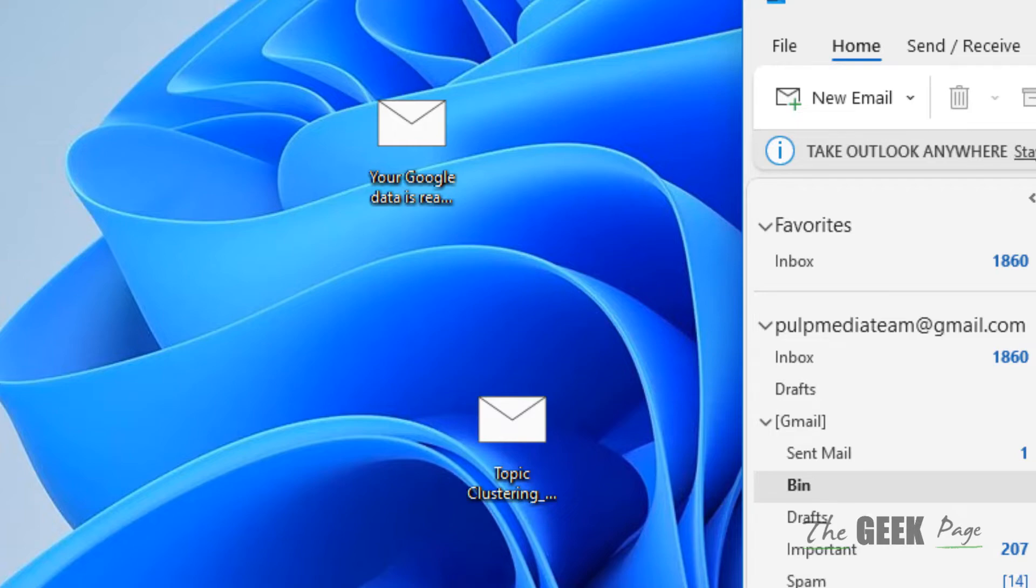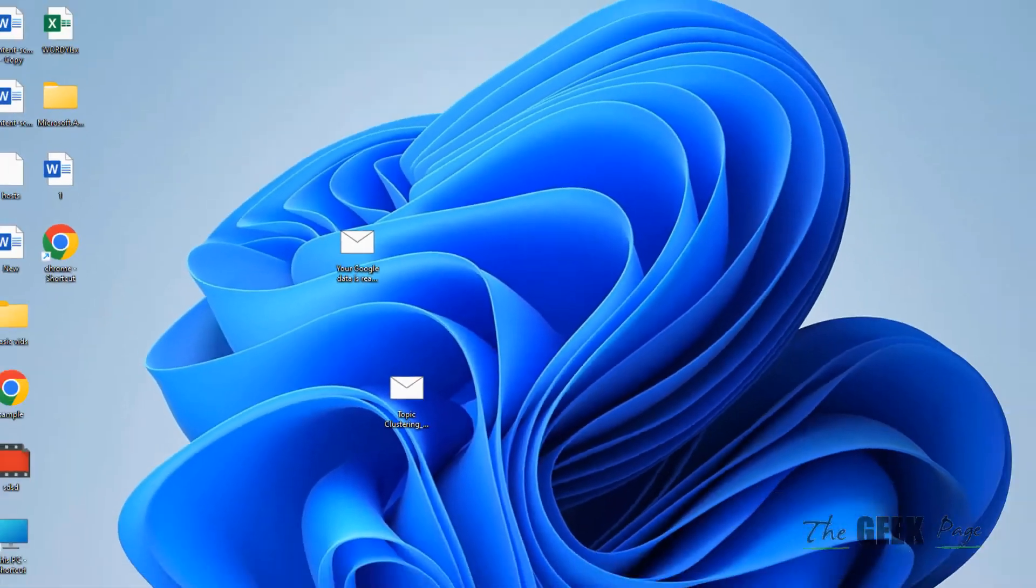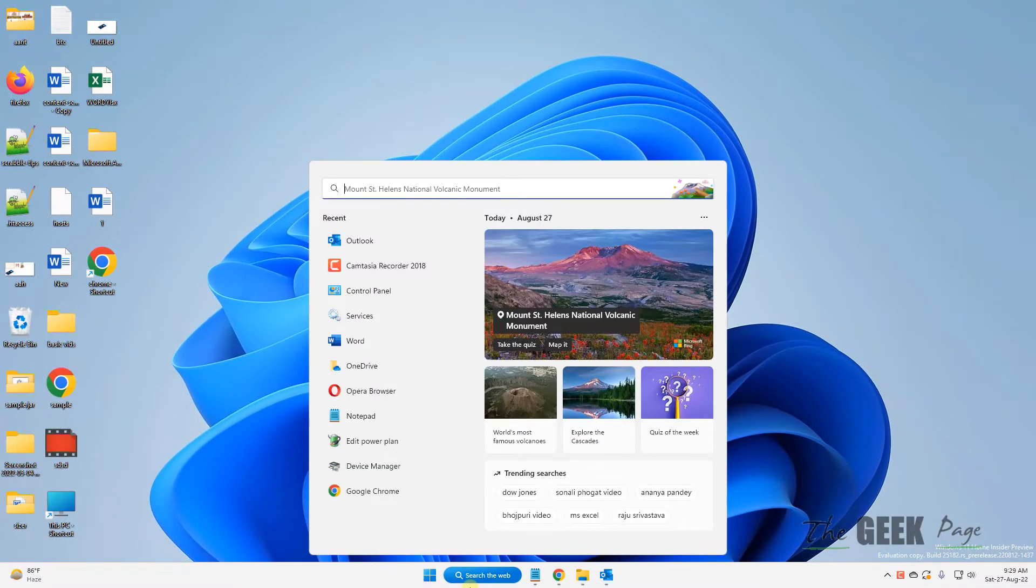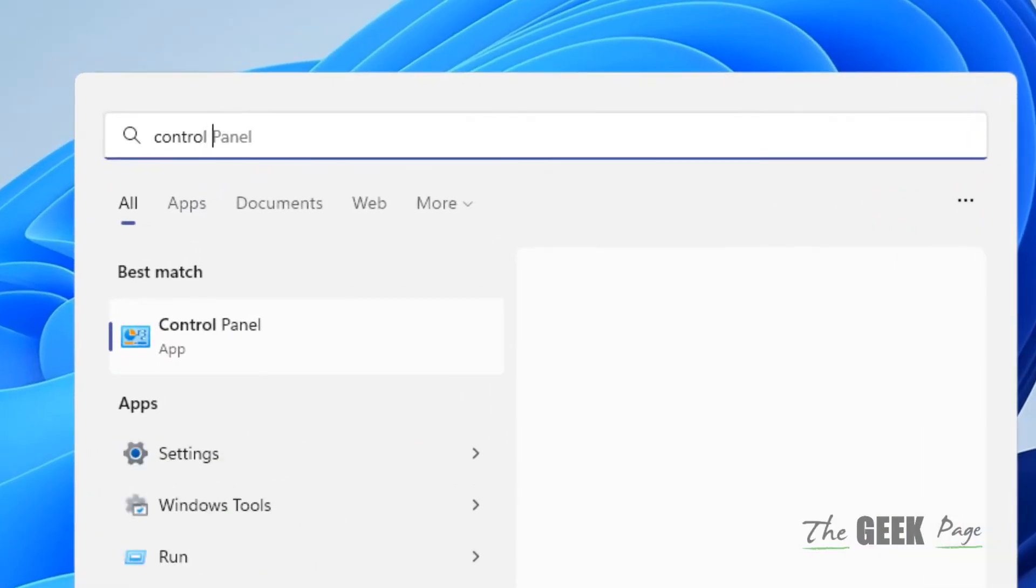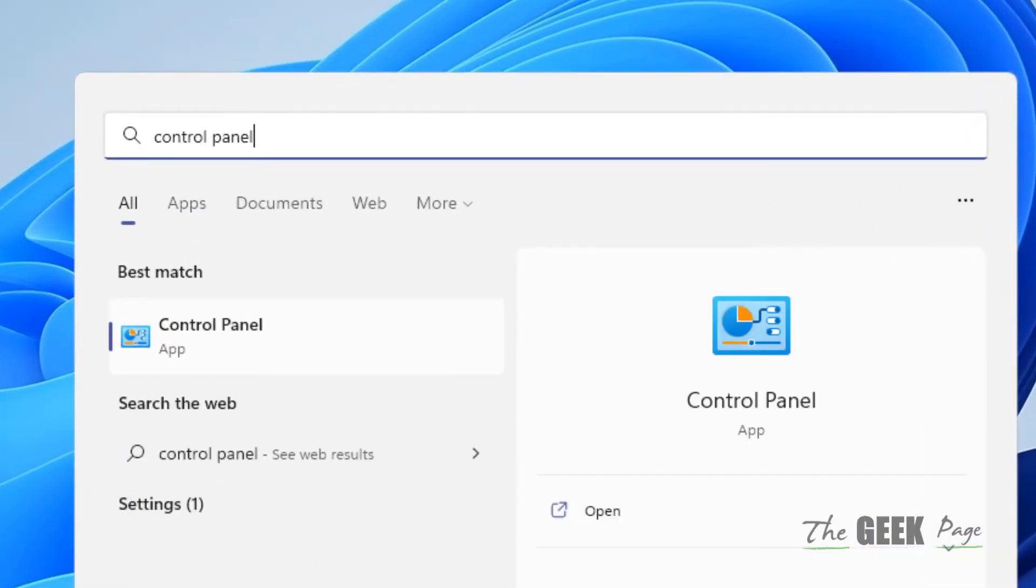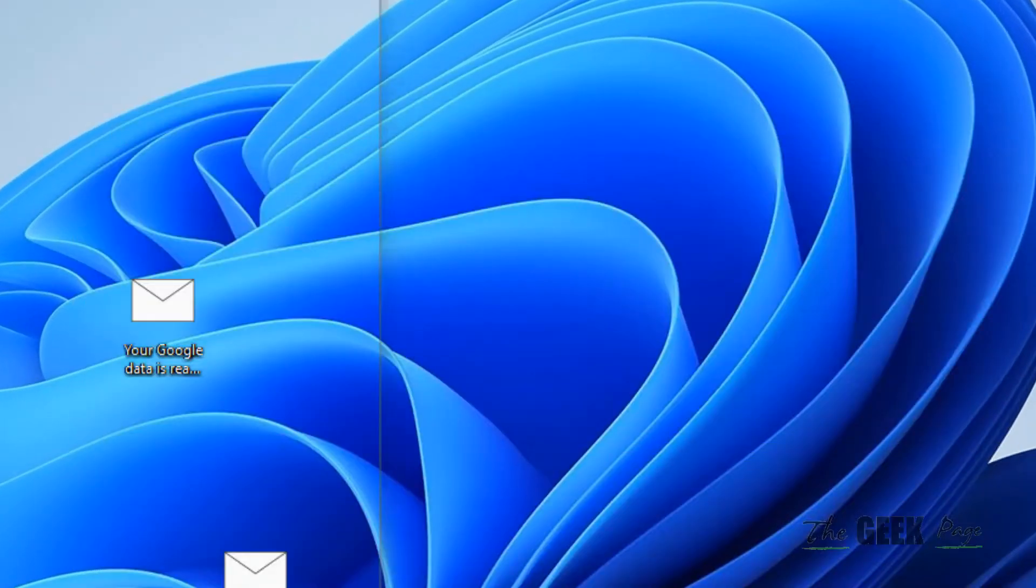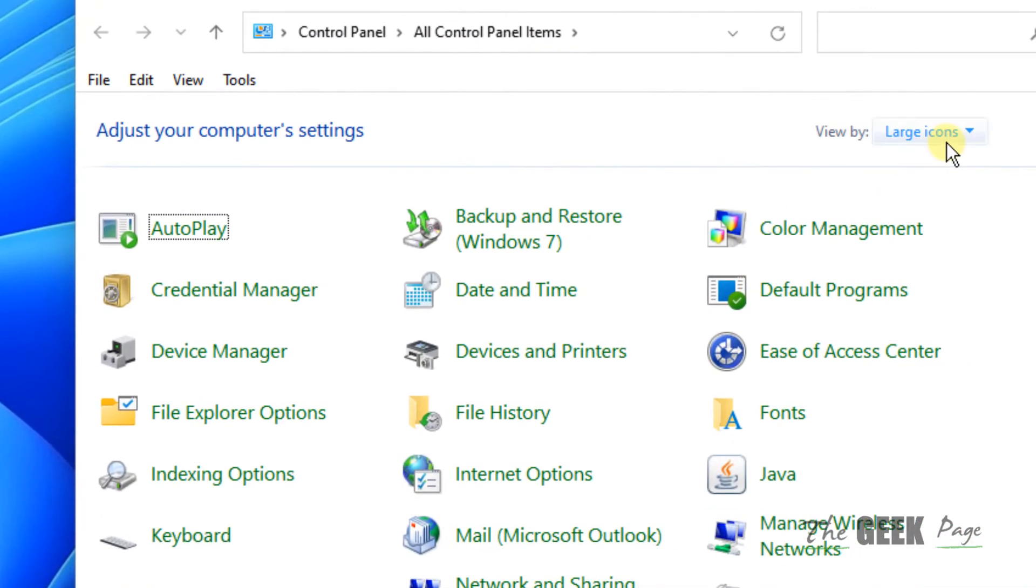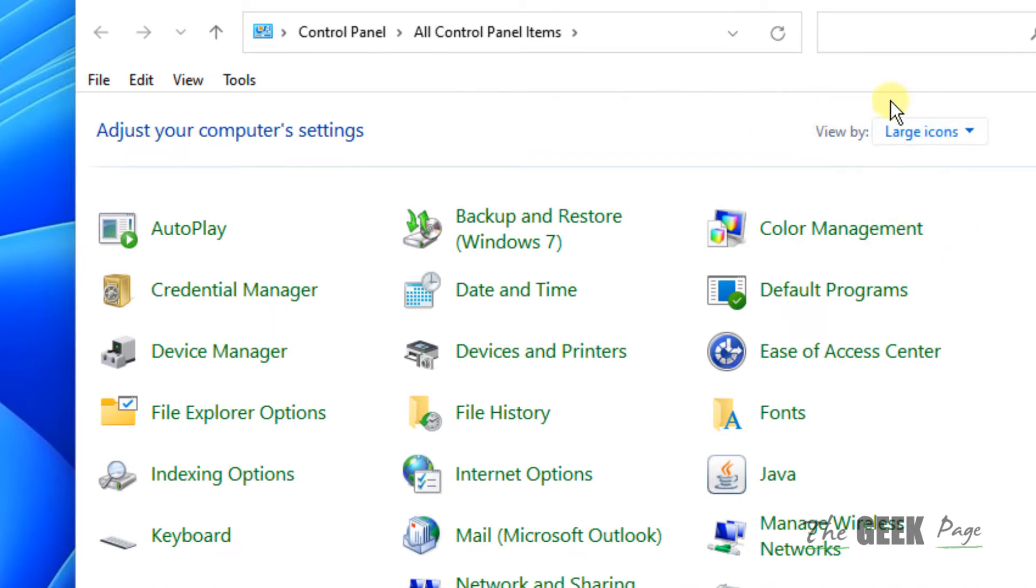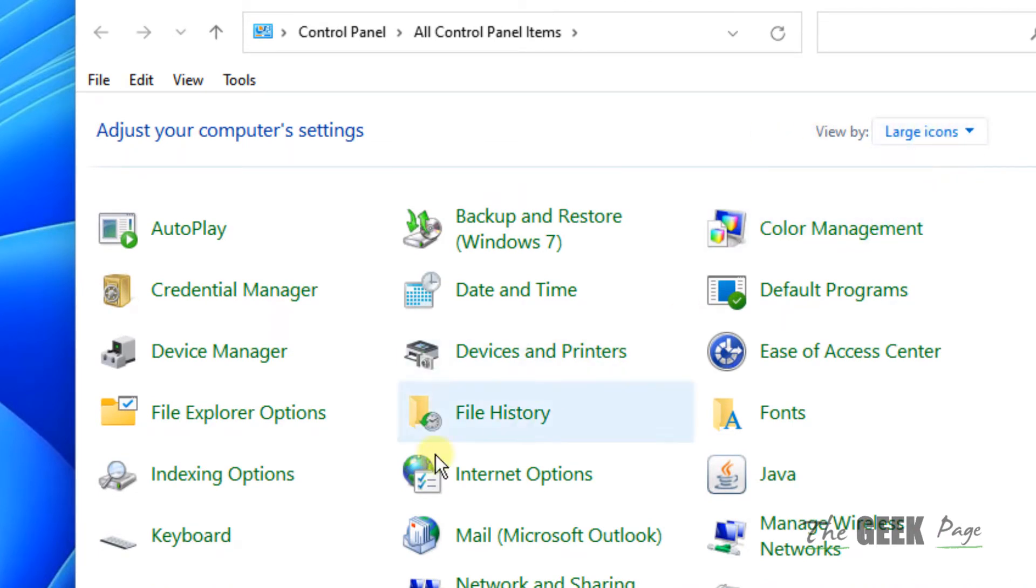If this also does not work, let's move to the third method. Search Control Panel and open it. Choose Large Icons in View By. Locate Mail—it will be alphabetically sorted, so there's no problem finding it.